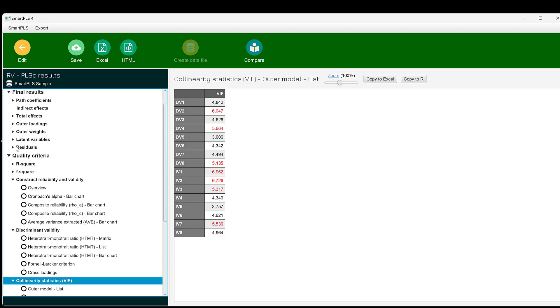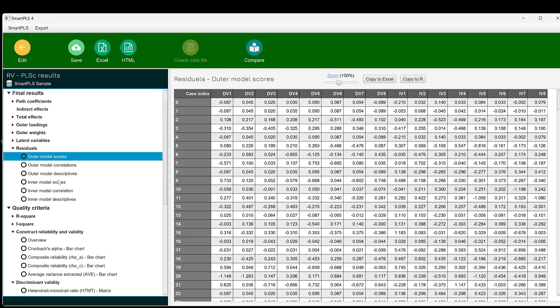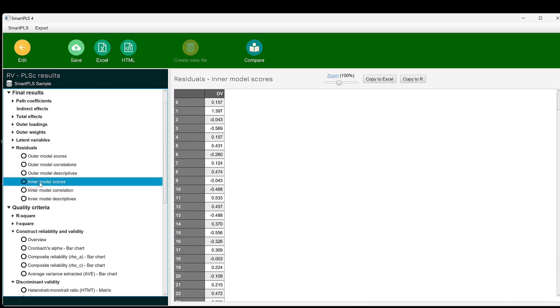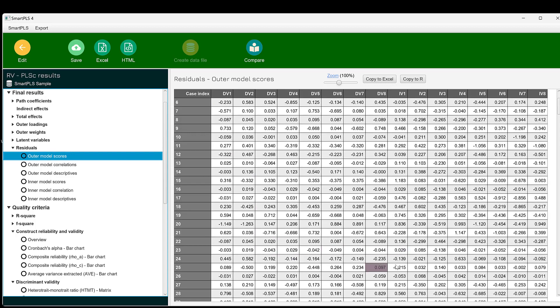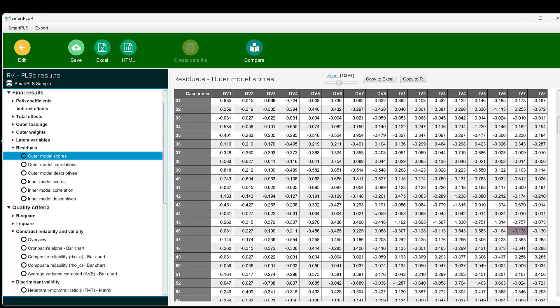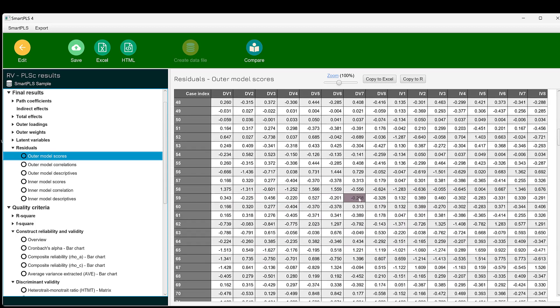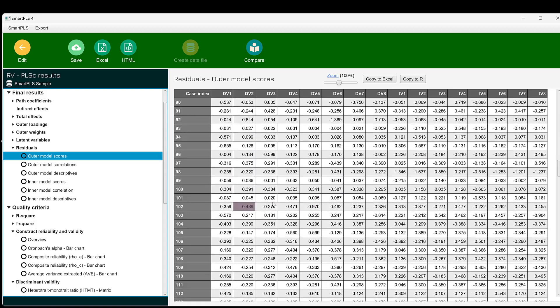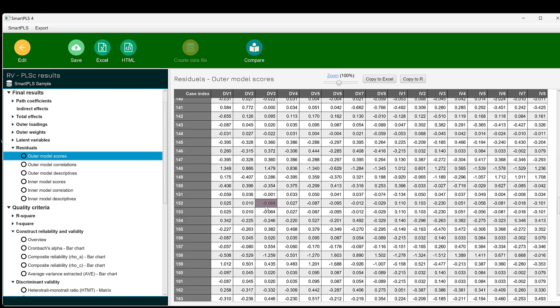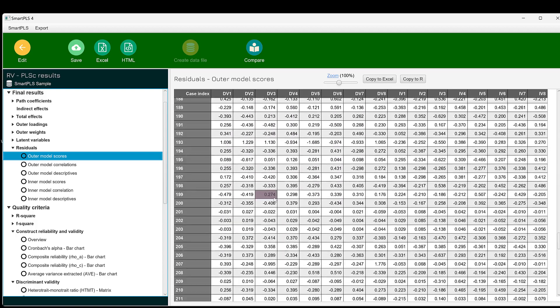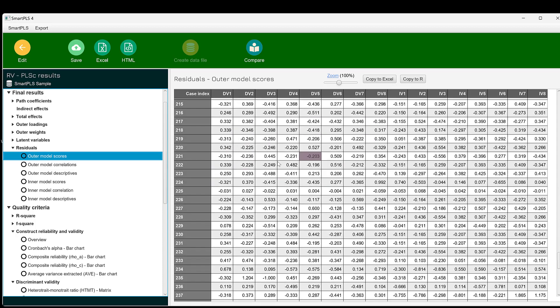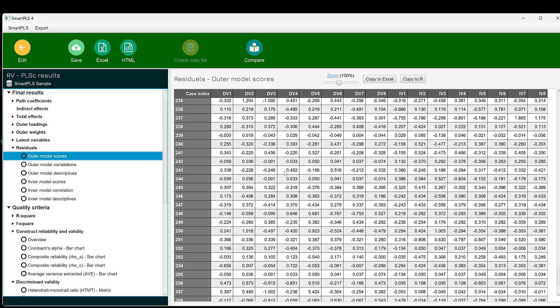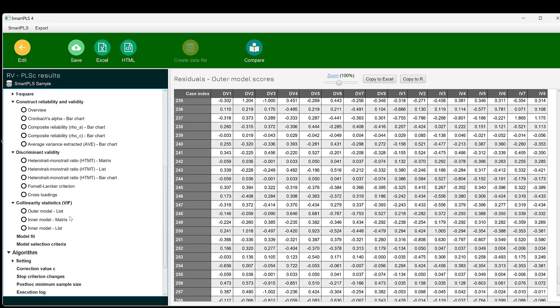We can go to the residual correlations of the outer model scores as you can see, and we have the inner model scores. We can go to the measurement model and find the correlation and what variables are highly correlated. We can use this control-find functionality to find the items that are greater than 0.8. This indicates high correlation so that we can remove them and improve the collinearity.